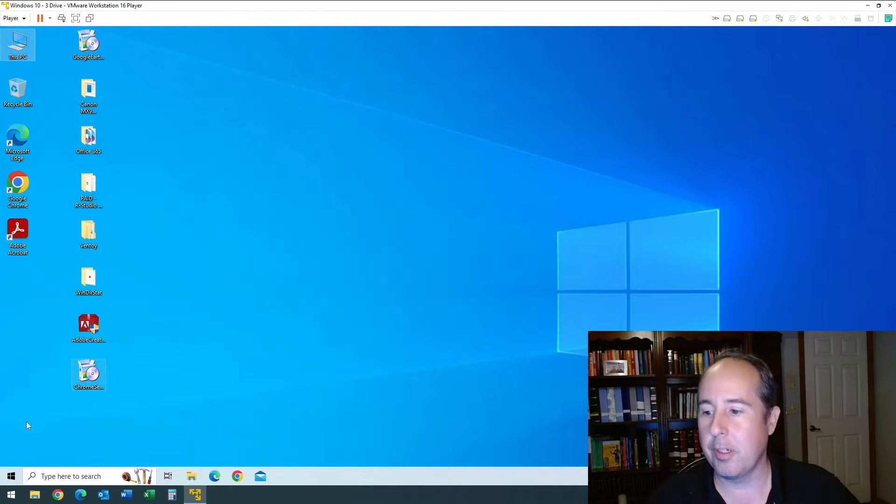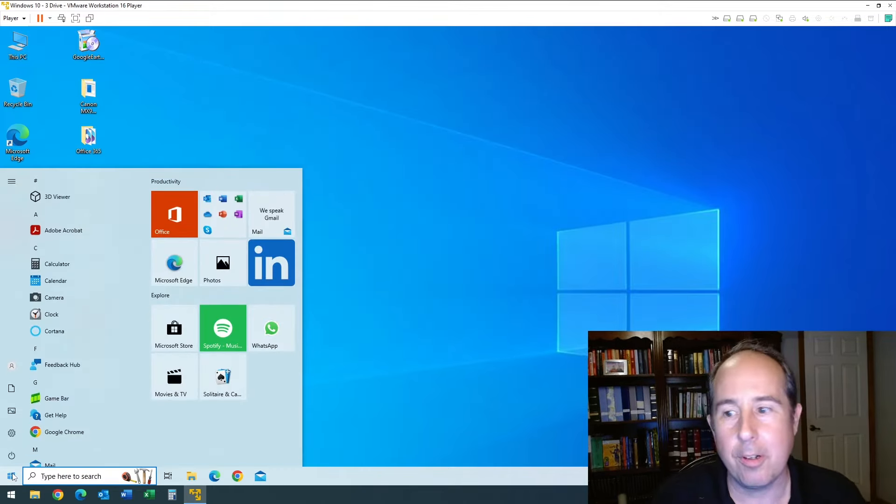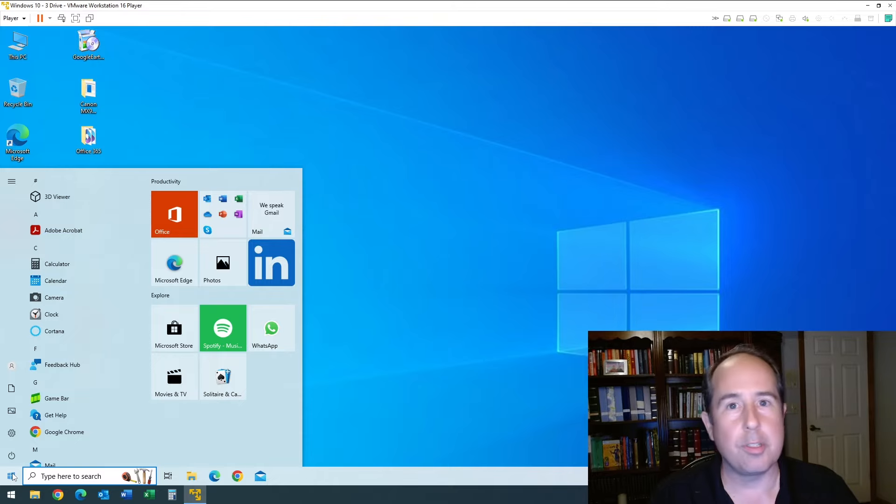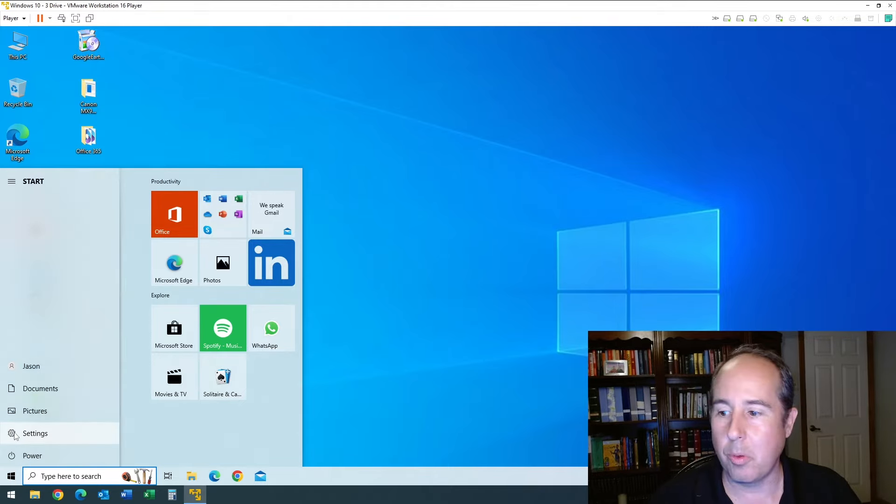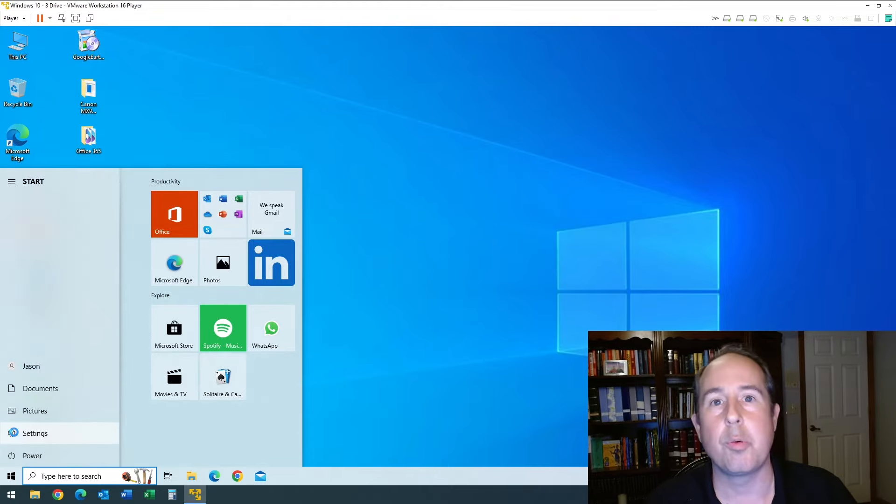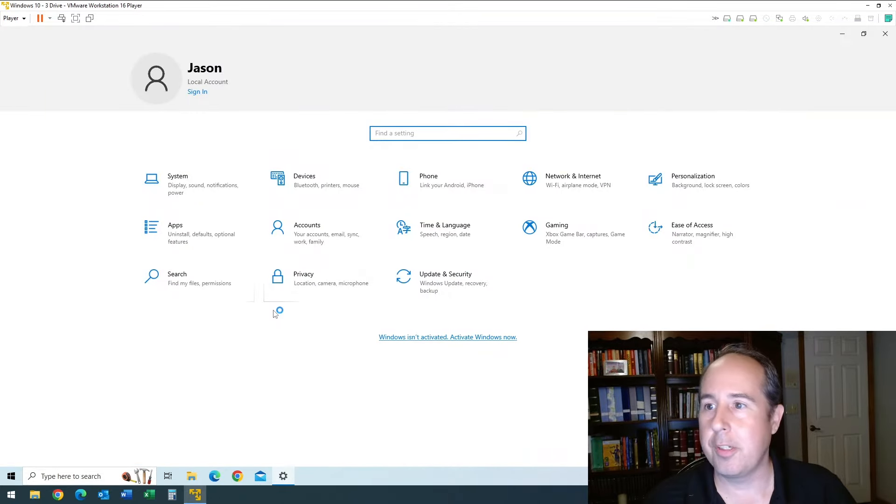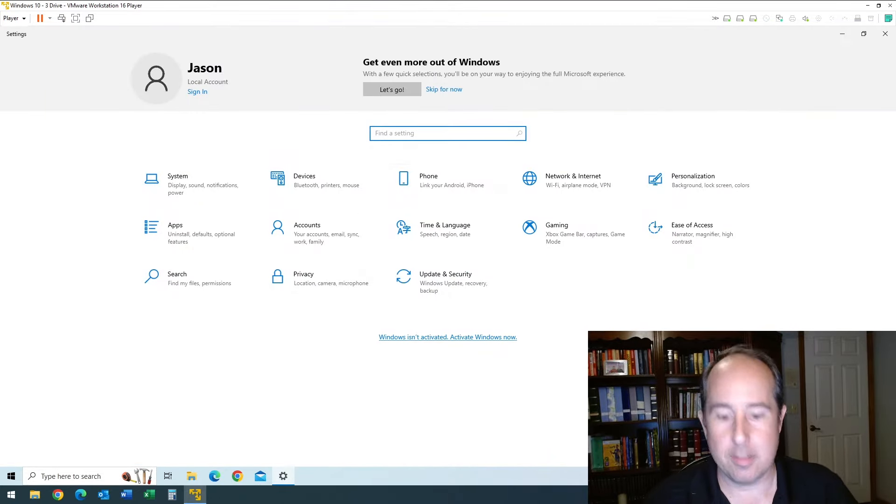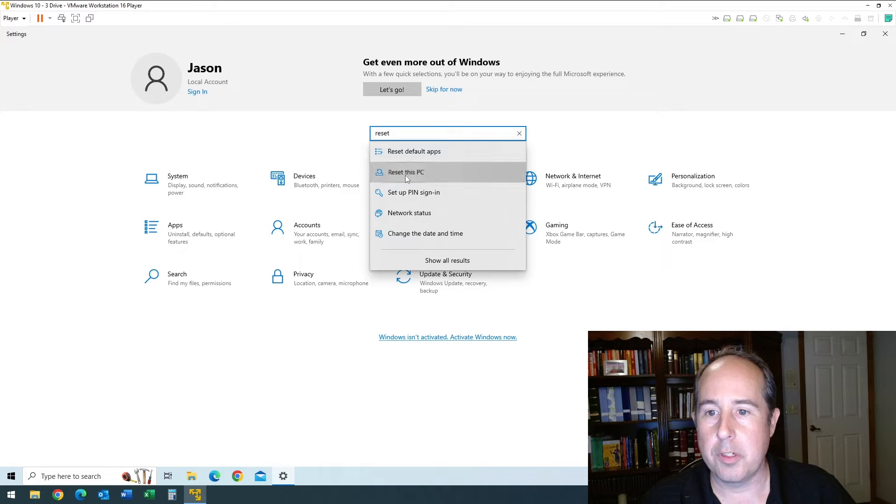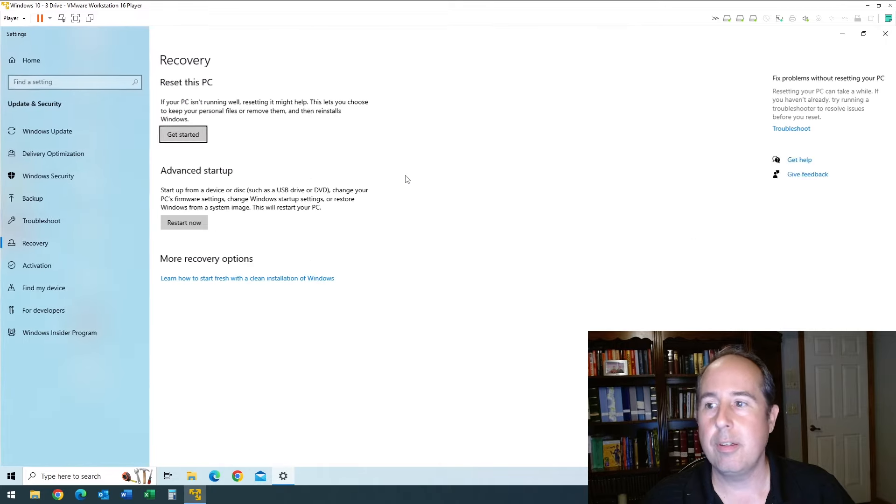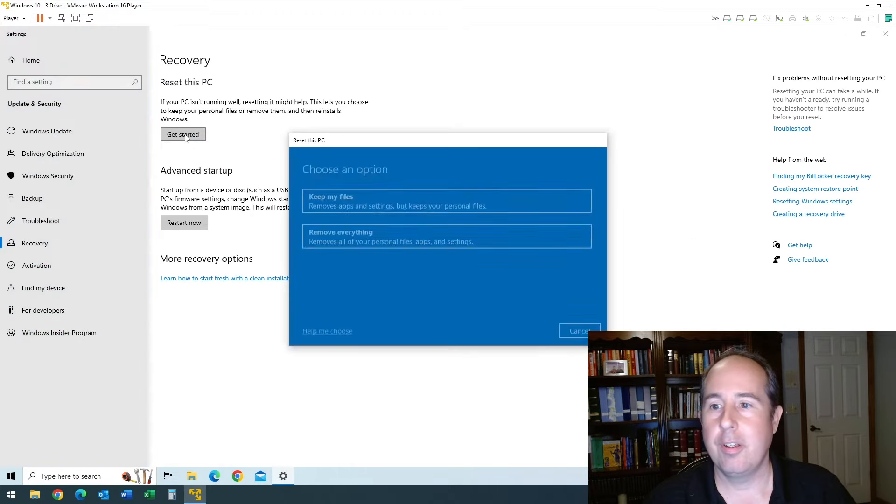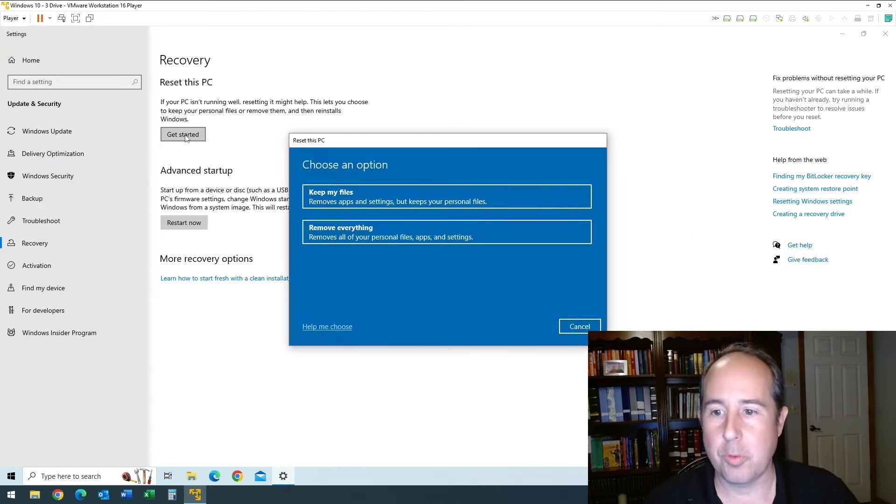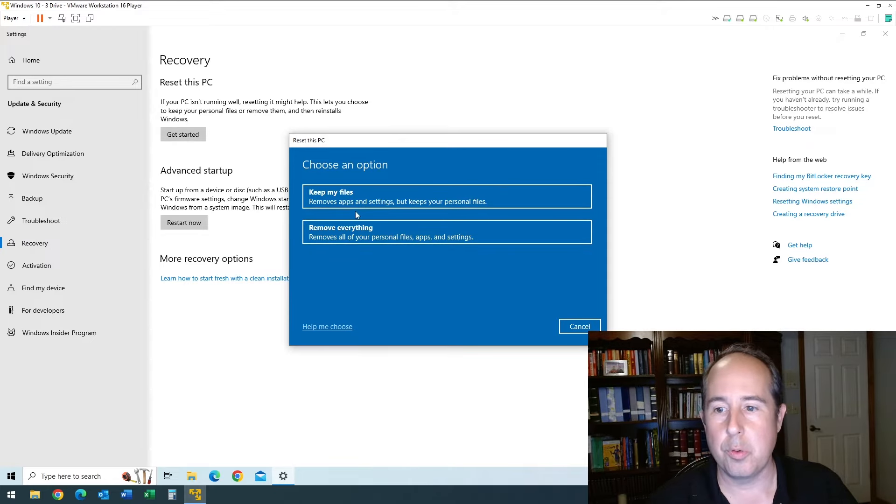Just like my original video said, we're gonna go ahead and do a reset on this computer and see what happens at the very end. And more importantly, let's see what the choices are during the reset. If you go in here and type in 'reset' and 'reset this PC', we'll go ahead and get started and I'll just walk you through it.